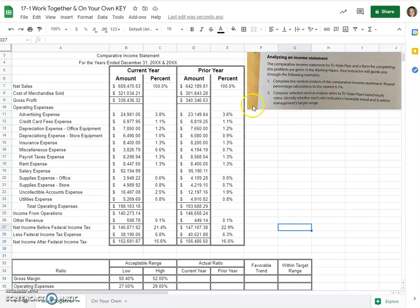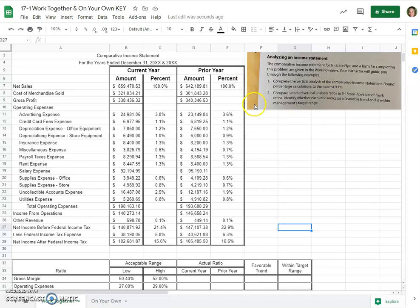This video is to go over the Chapter 17, Lesson 1, Work Together Problem, which can be found on page 521 of your Century 21 Accounting General Journal Textbook, Edition 10E, by Gilbertson, Lehman, and Gentine. So all credit for this problem and the text that it comes from goes to them.